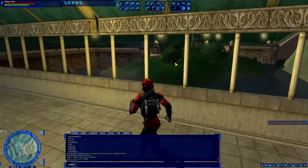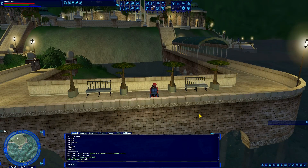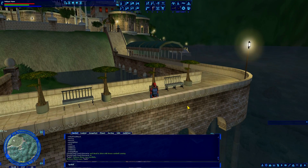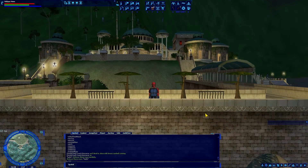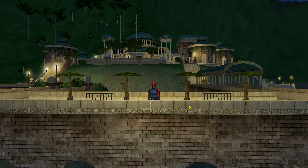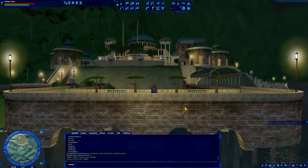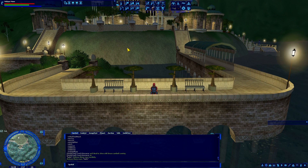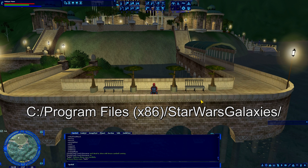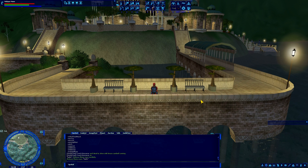Once you have all your settings the way you want and you're ready to take your screenshot, line yourself up, hide your HUD with Control H, and press the Print Screen key, usually at the top of your keyboard. That places a JPEG screenshot of your current screen in your base Star Wars Galaxies folder — by default, C drive, Program Files, Star Wars Galaxies, not your SWG EMU folder, just your base Galaxies install folder, wherever you have it installed.